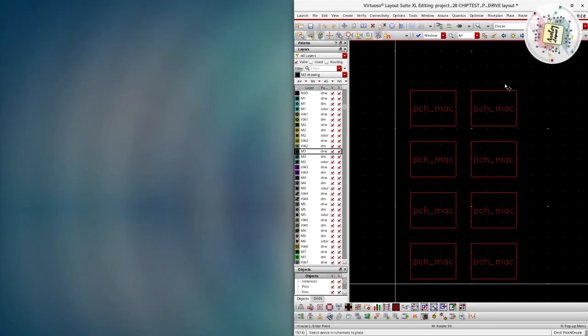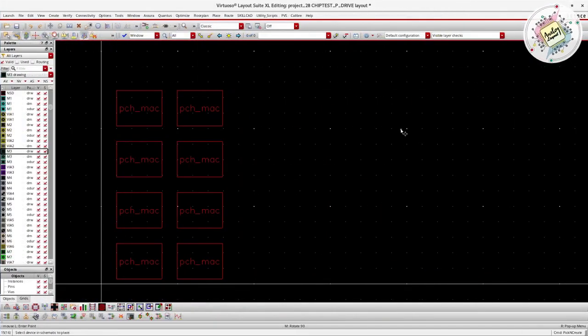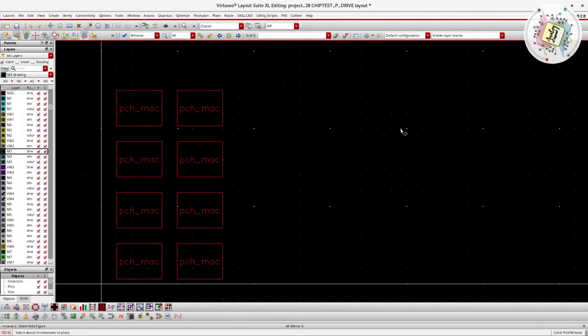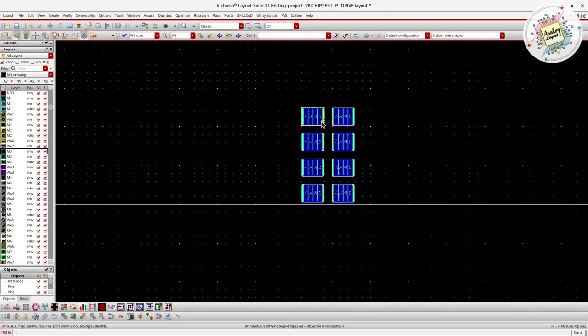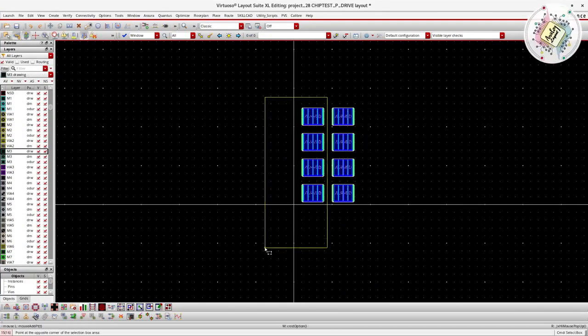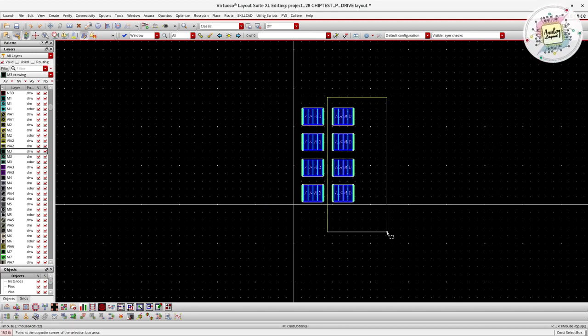Our source terminal is by default shared with a common net. So right now we have our two differential pair units — this is our first pair and this is our second pair of diff pair.